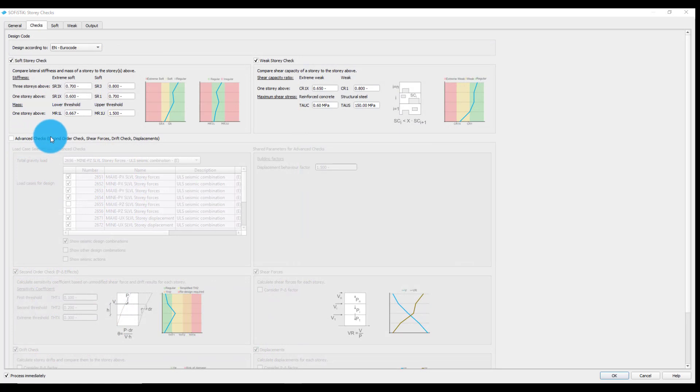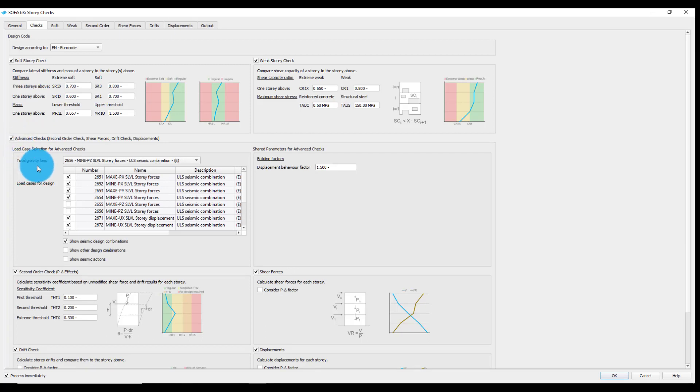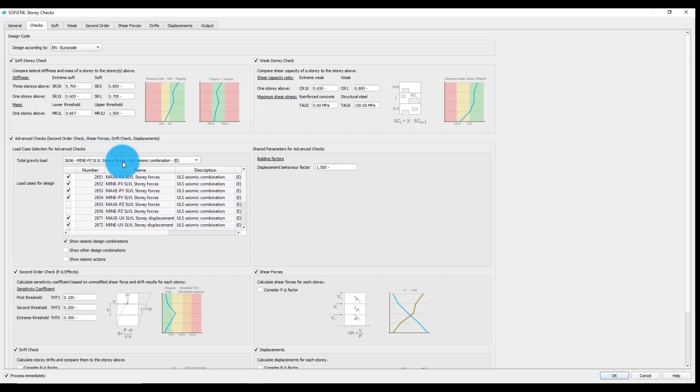The advanced checks, which can be activated with the following selection, are load-dependent checks. They require a load case selection for the total gravity load used for the second order check and the shear forces. We selected here the load cases containing the minimum total vertical story forces as a superposition result from the seismic design combination.